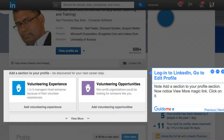Step 1: Log in to LinkedIn and go to Edit Profile. Note the 'Add a section to your profile' section. Now notice the 'View More' magic link and click on it.